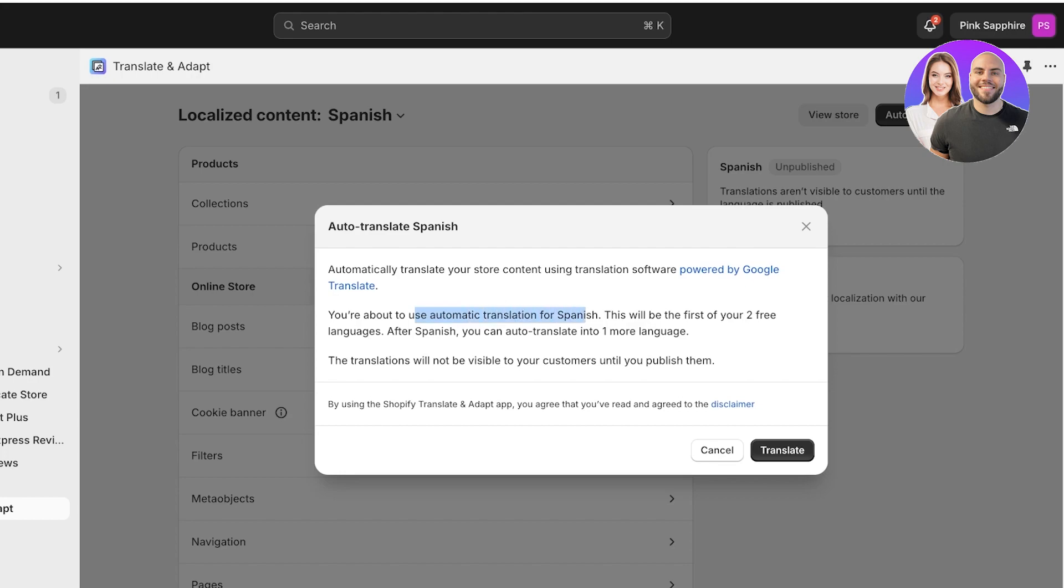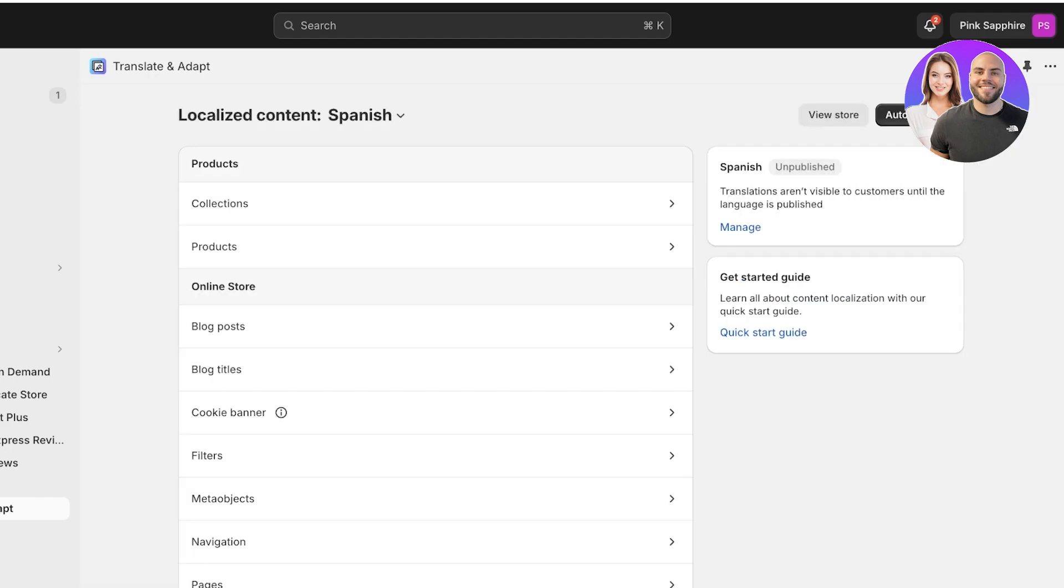Keep in mind that you can use automatic translation and you can use two free languages. After that you can purchase a premium version of Shopify to add more than two auto-translated languages. So click on Translate.